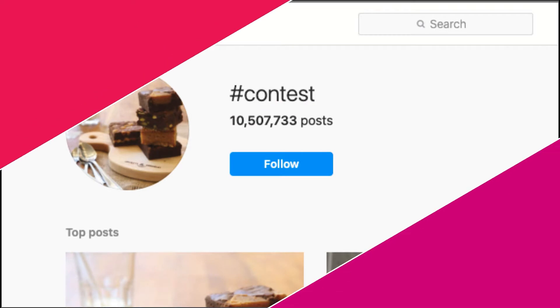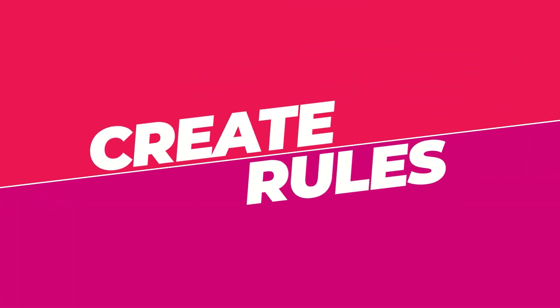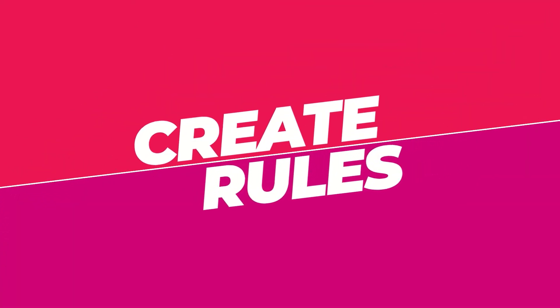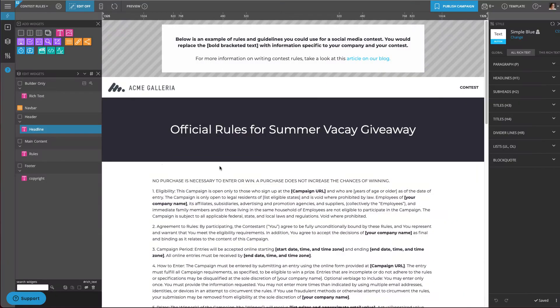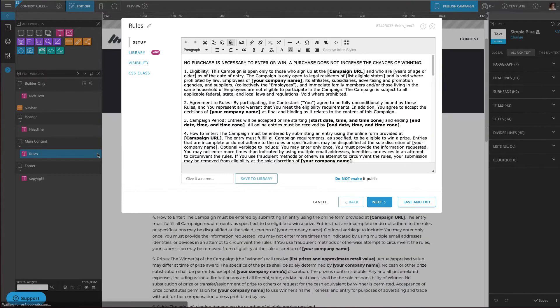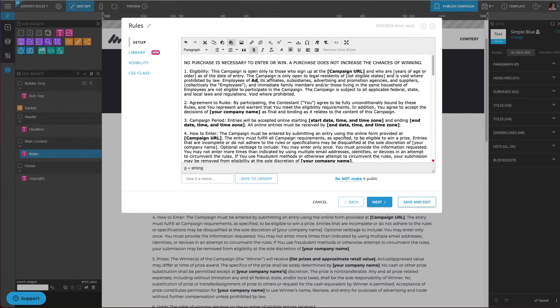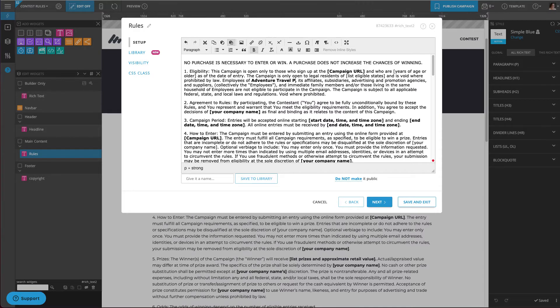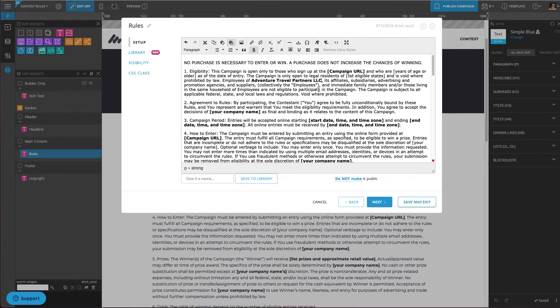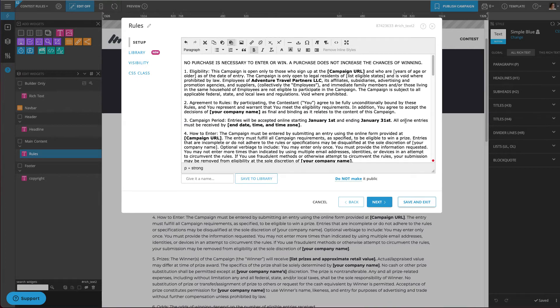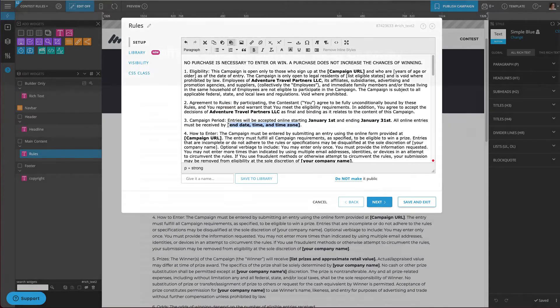The next step is very important and often overlooked. You'll need to create some rules or terms and conditions to go along with your contest. These are so important because they help protect your contest and your business from cheating and those looking to take advantage of you. If you're thinking right now that you're just not really great at writing legal stuff, don't worry. There's a link to a rules template in the description of this video.